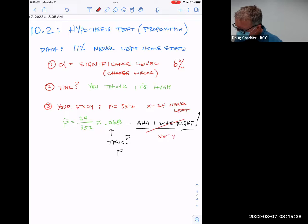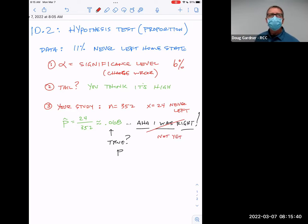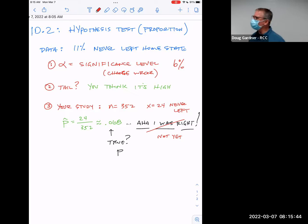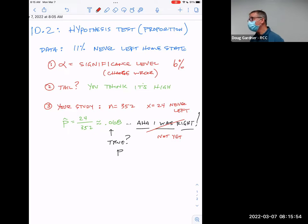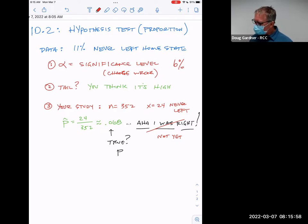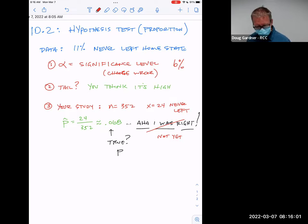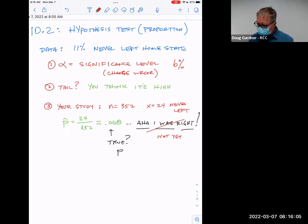Notice we didn't just get a little below 11% — we went way below, clear down to roughly 7%. Part of me says yeah, that still feels right. So what is a hypothesis test, and how do we formalize this?